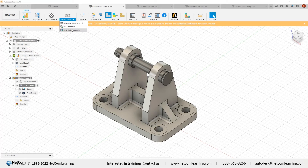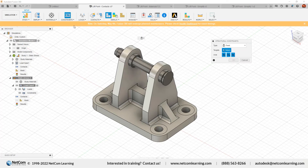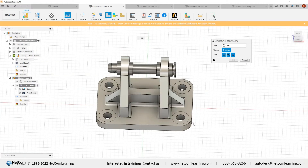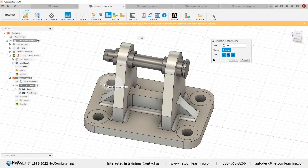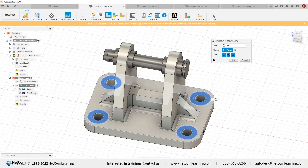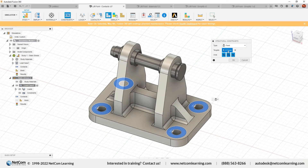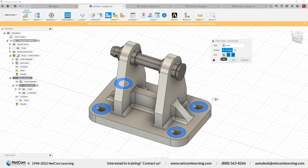Click on Structural Constraints. I need to fix this part — suppose I'm going to bolt this component with other components. I'll define a fixed constraint on all four holes where we're going to bolt it to another part. I've selected the four faces and constrained all axes: X, Y, and Z. If you want to define any degree of freedom along an axis, you can uncheck it. I want to fix it in all directions, so I'll hit OK.